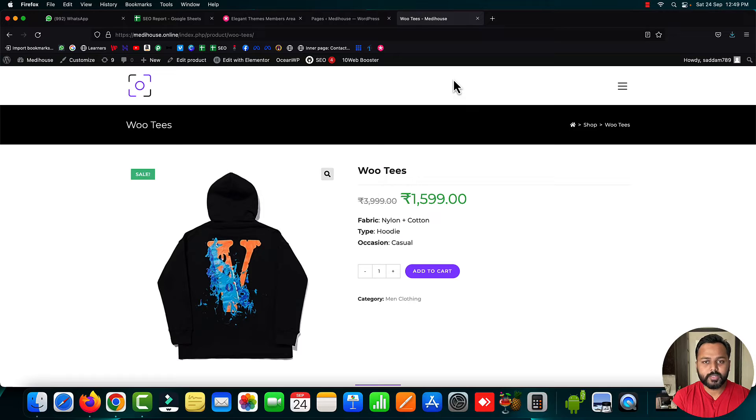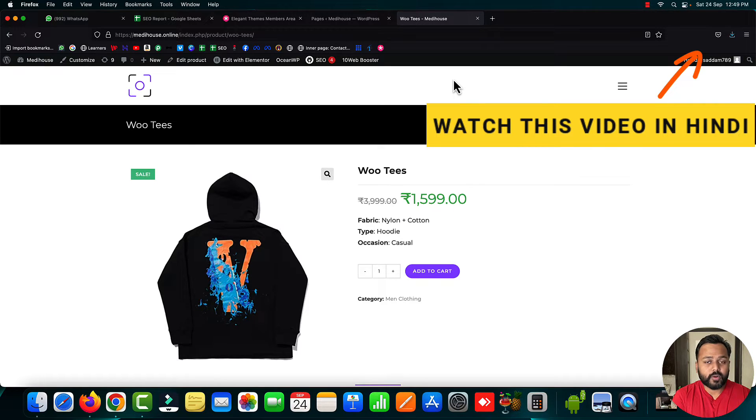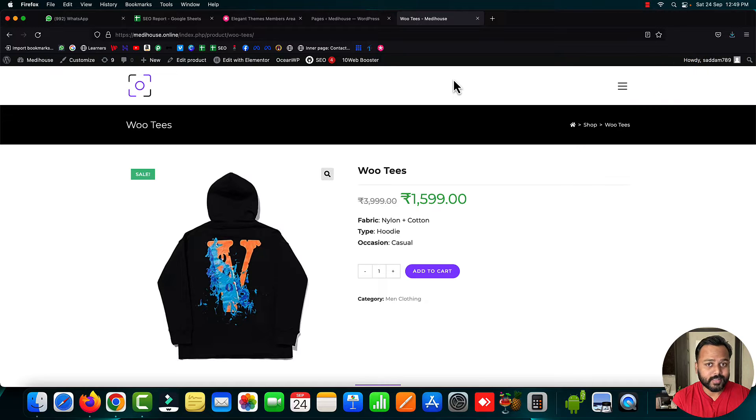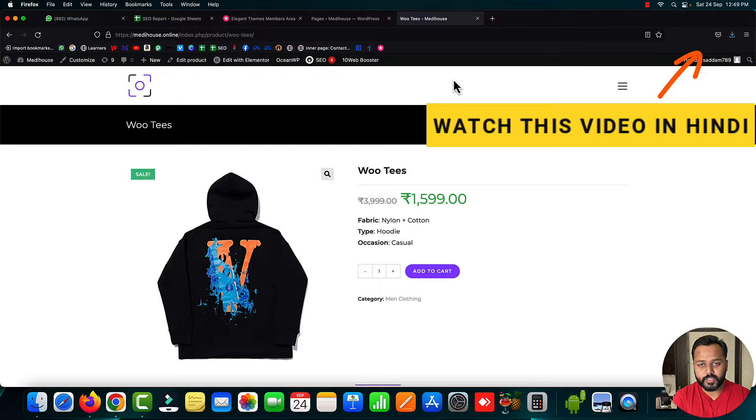Before going ahead, let me tell you that I've also started a Hindi channel. If you're not comfortable with English, you can check the same video in Hindi at the top left corner of this video.